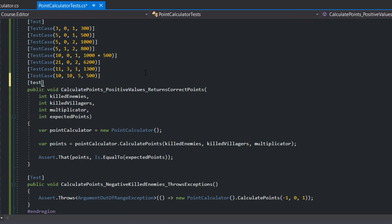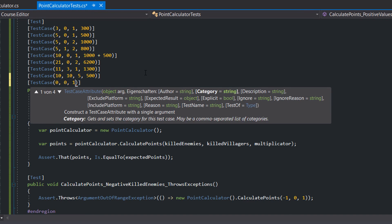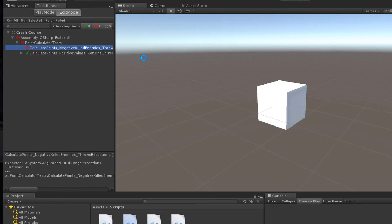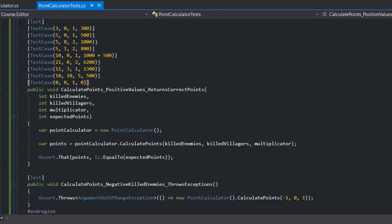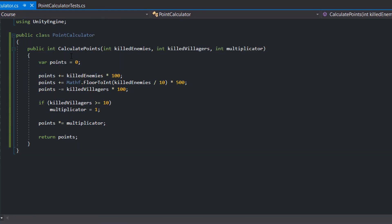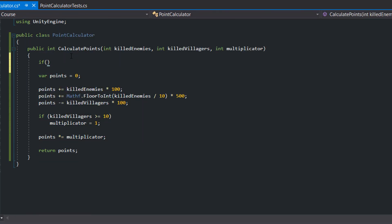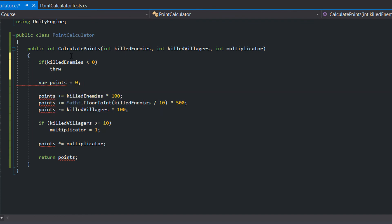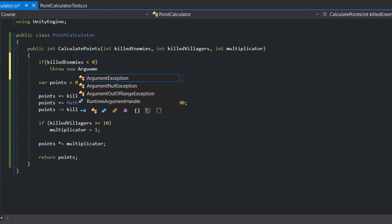Also I realize that we don't have a test case with zero killed enemies. At the beginning of our method we check if the killed enemies is negative. If so we throw an argument out of range exception.